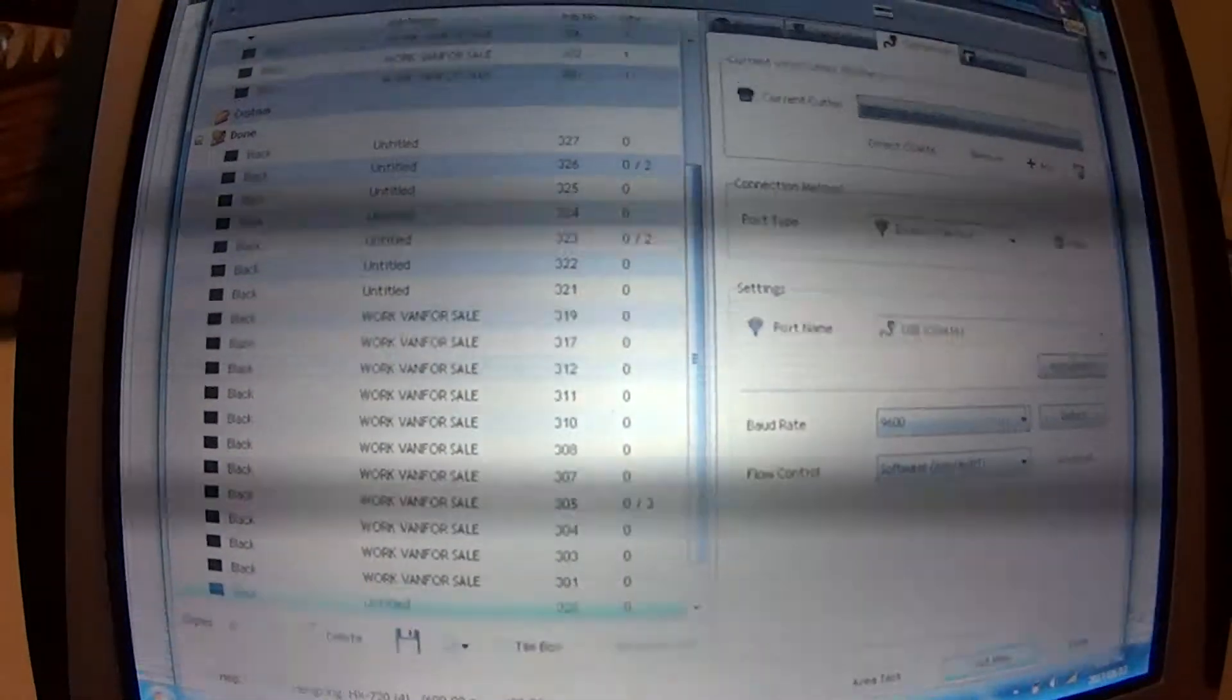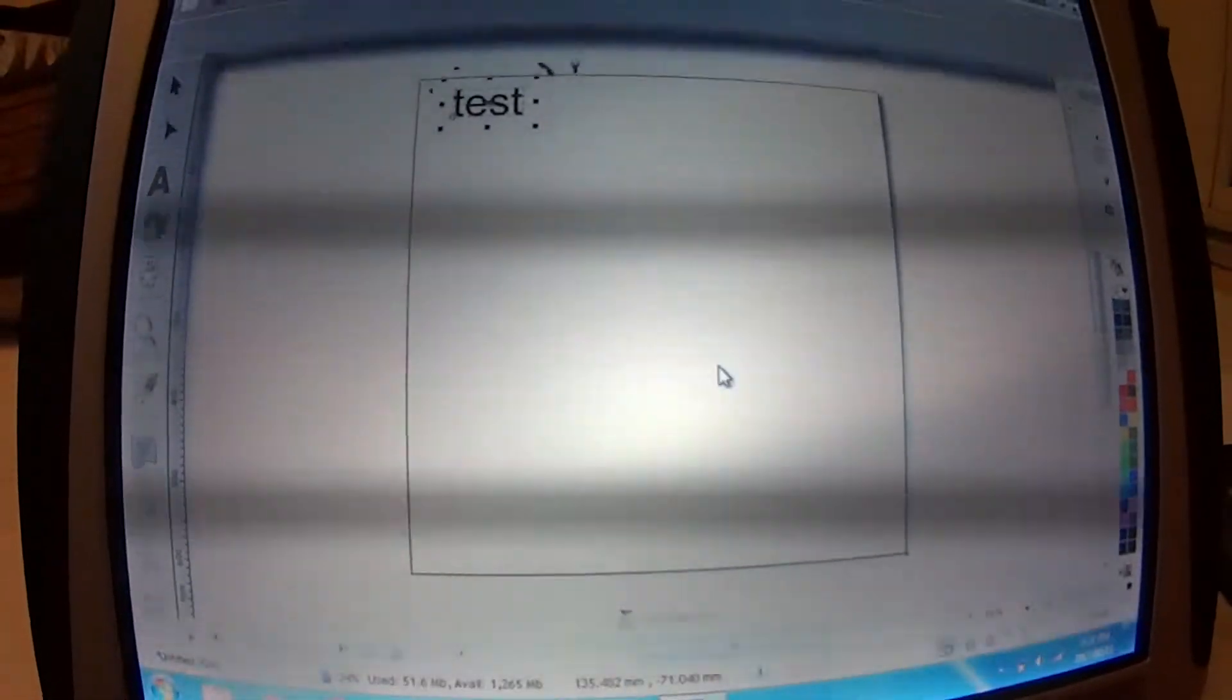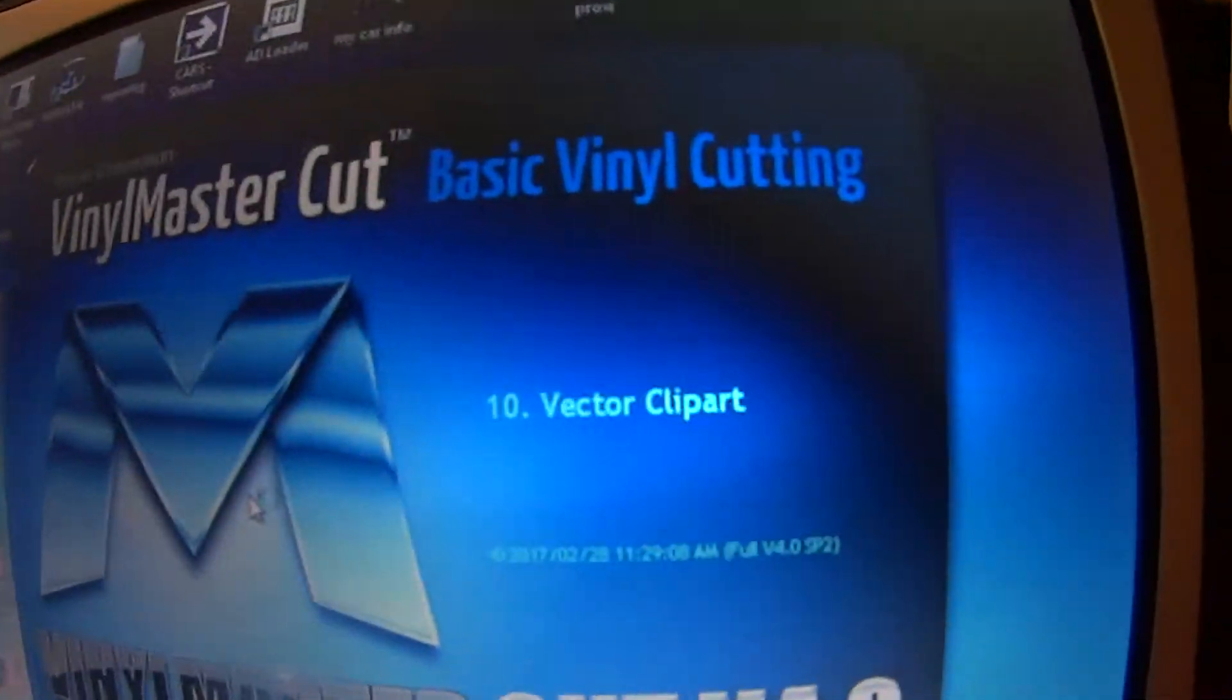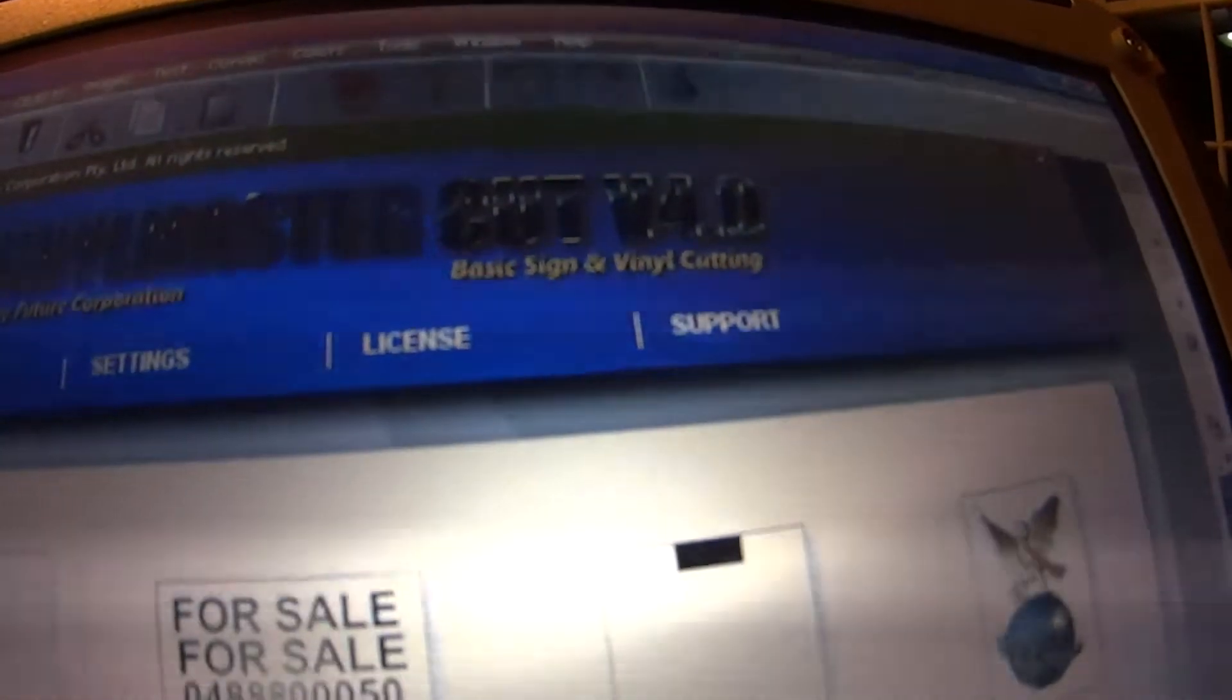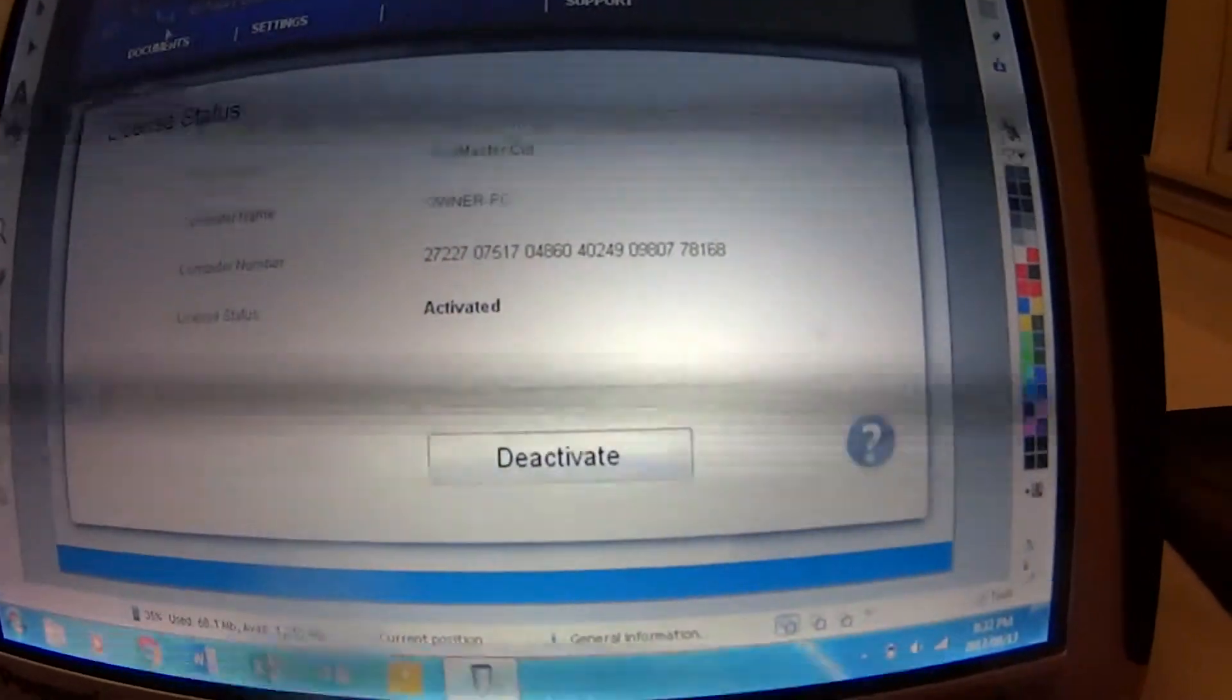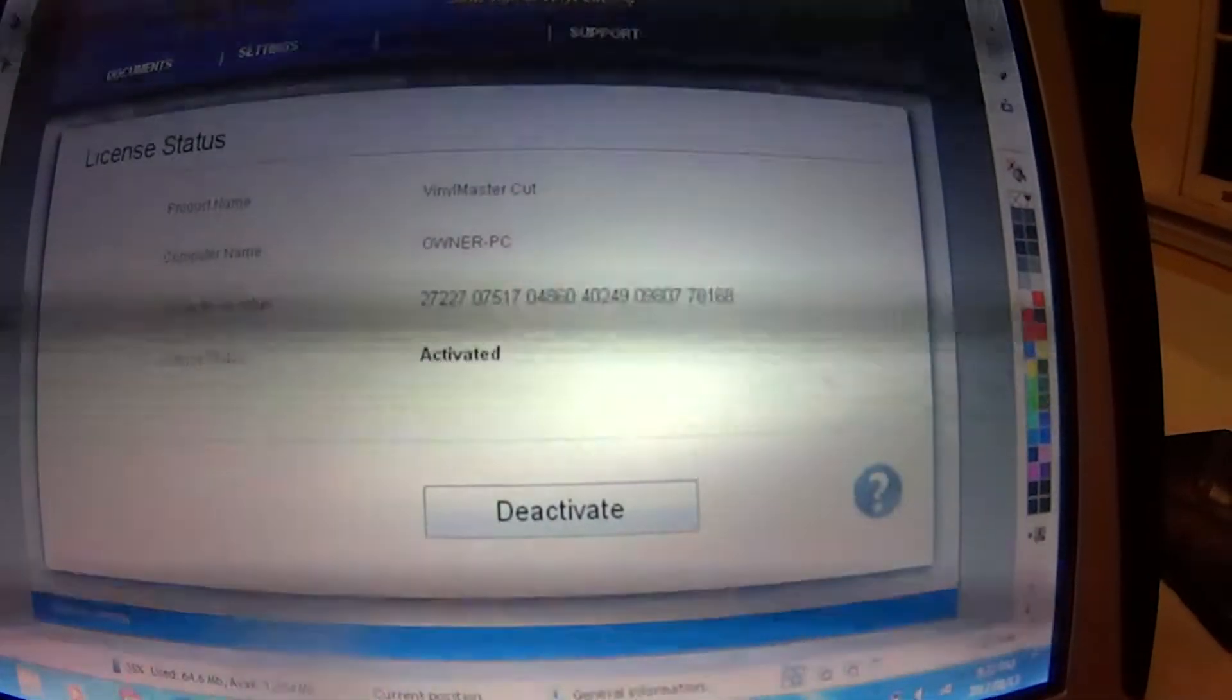Let's just close Vinyl Master and we'll start from the beginning. No, I don't want to save that. Okay, Vinyl Master, here we go. Okay, loading. Okay, so first thing I want to go is to license. Here it is. Okay, so my version is registered. Okay, cool. Let's go new, get rid of this. Let's go new.